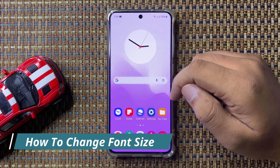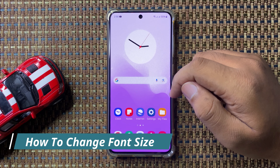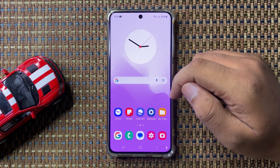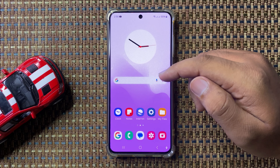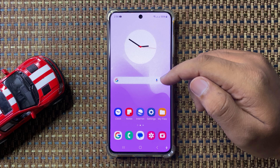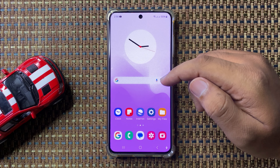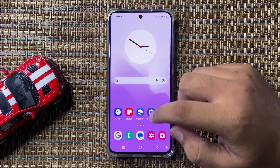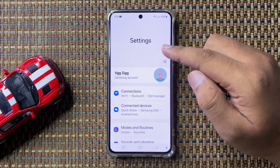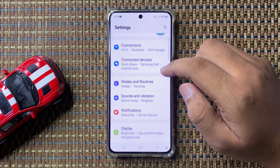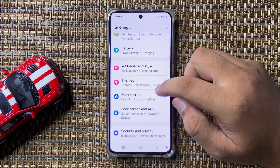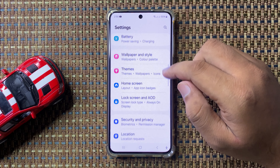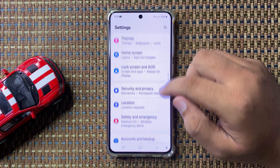Welcome to this video. In this video, I will show you how to change the font size in Galaxy S24 FE. First of all, open Settings, then scroll down and tap on Display.